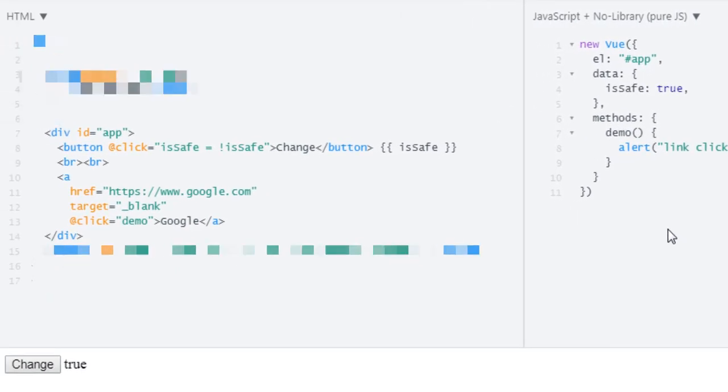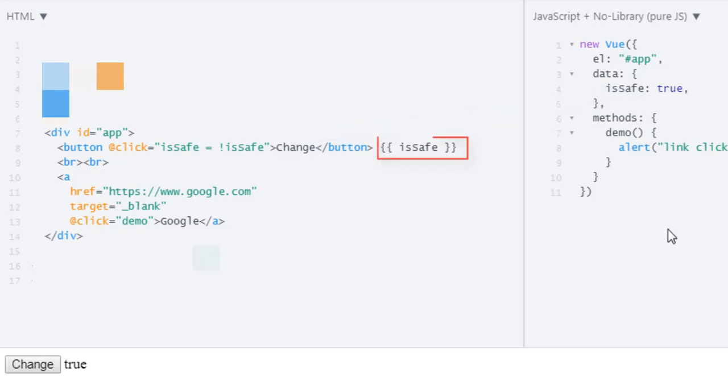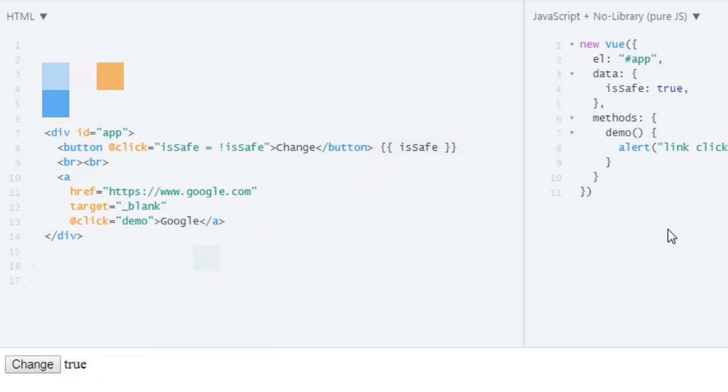Now in our HTML, I have this div with the ID of app, then a button with an onclick event listener which toggles the value of isSafe. Right after the button, we just output that value. Below that, we have this link which targets google.com which also has an event listener which is the demo method which just alerts.